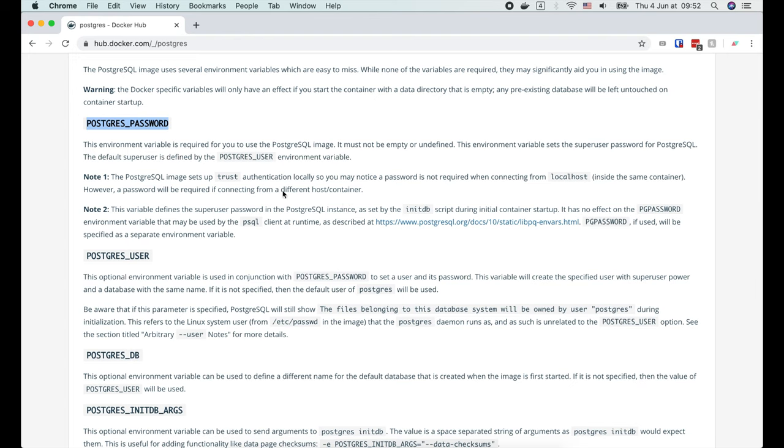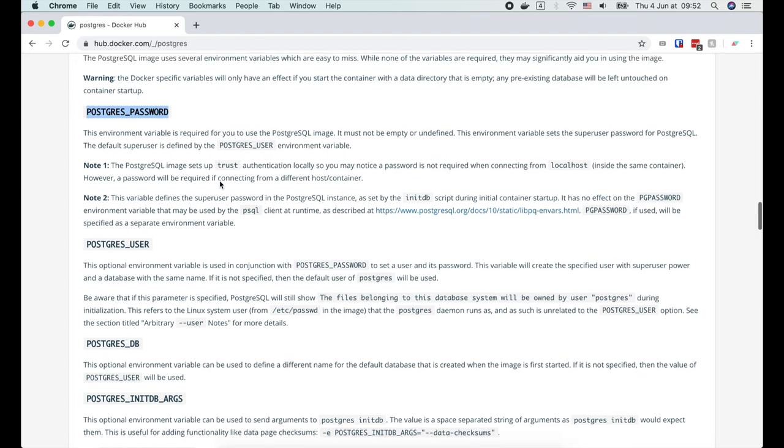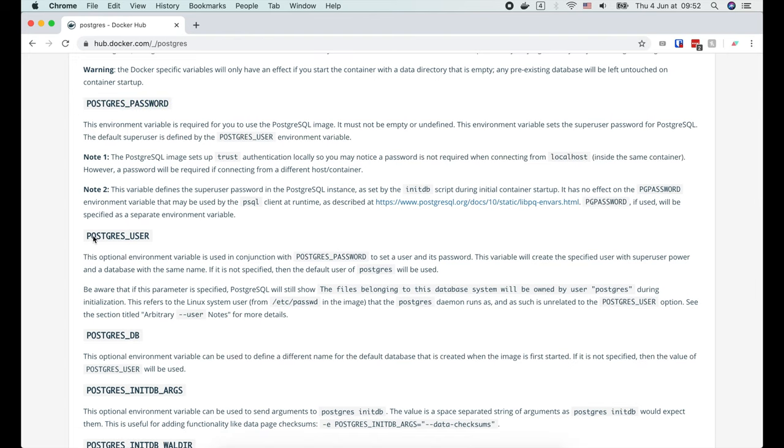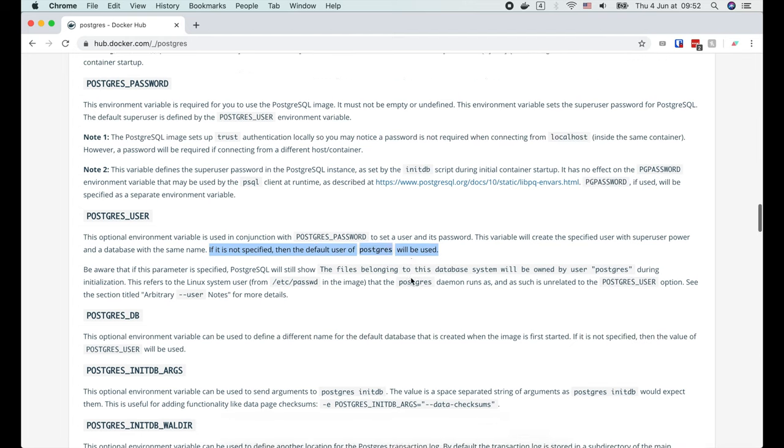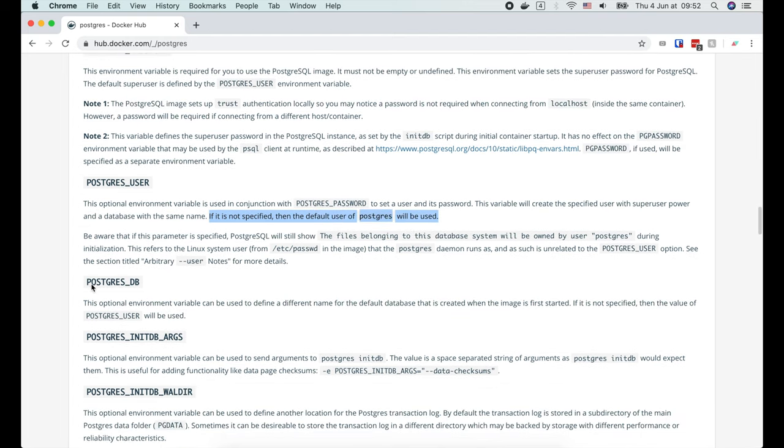We can also customize the container by changing some of its environment variables. For example, with the POSTGRES_USER variable, we can set the username of the superuser to login to Postgres. If this is not specified, the default username postgres will be used.